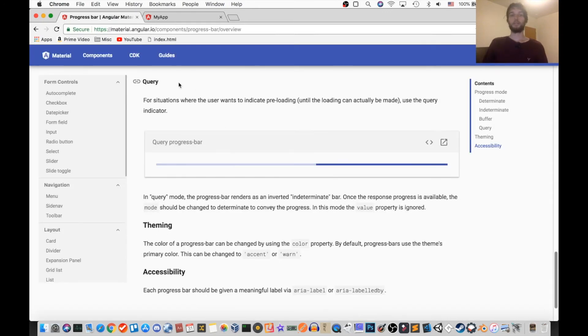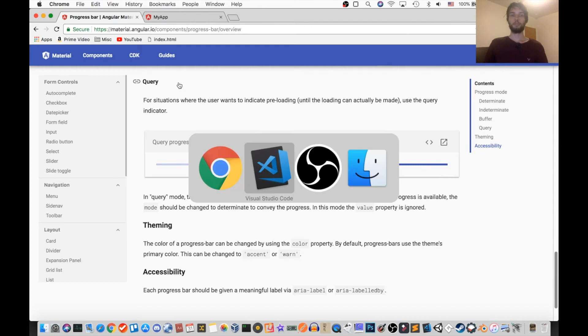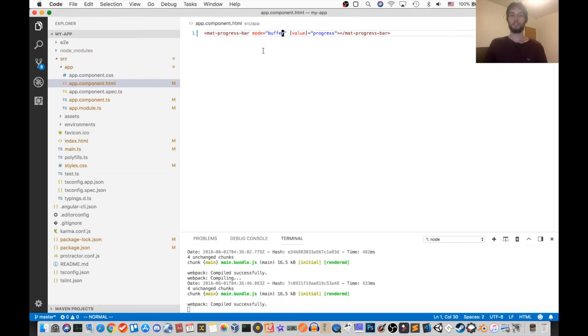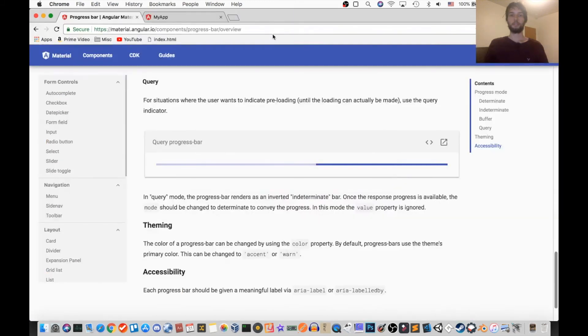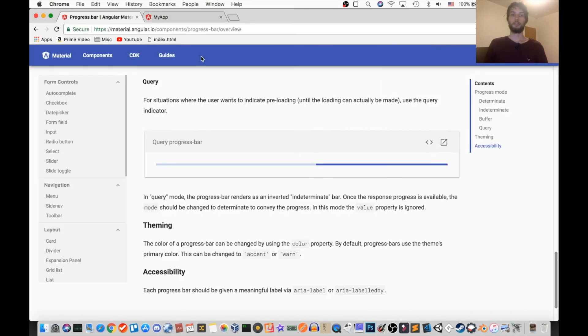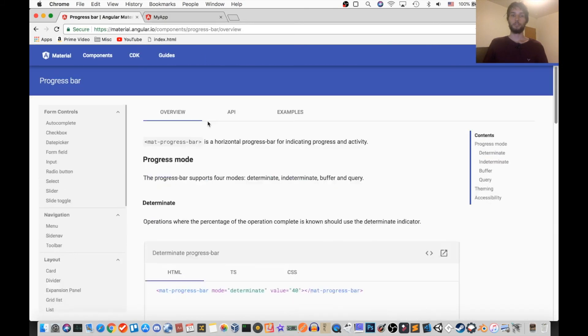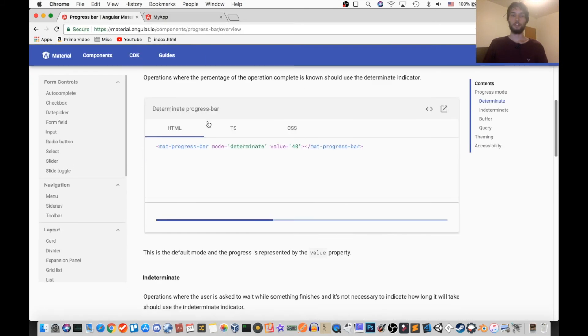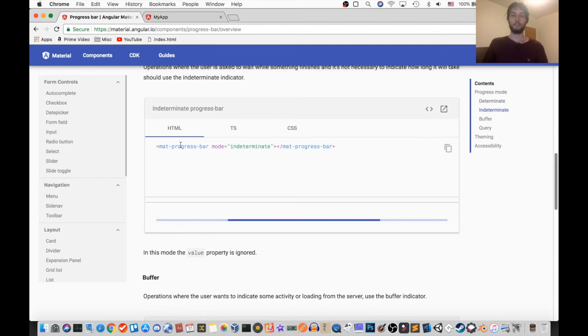Okay, so the next one is called query mode. So let's change our mode to query and see what that does. Okay, so there it is. It's basically the same exact thing as the other mode, which was indeterminate.